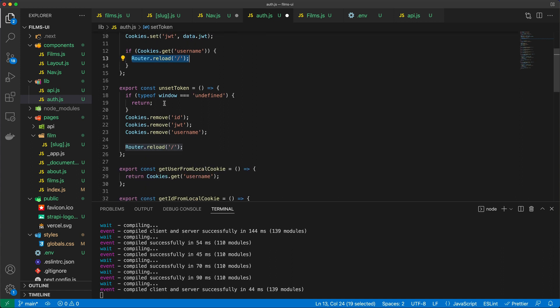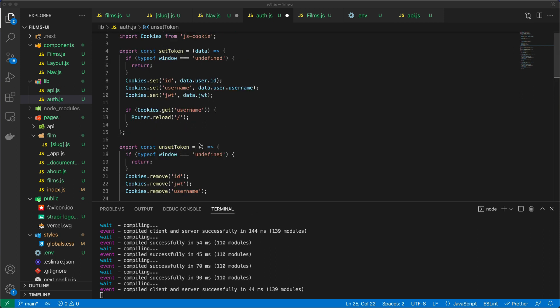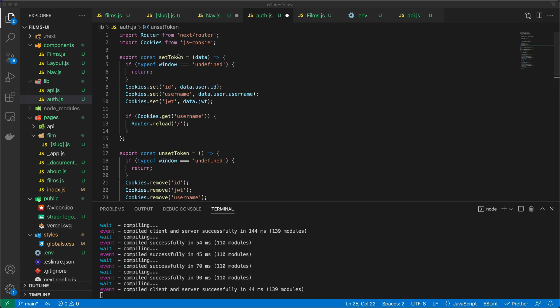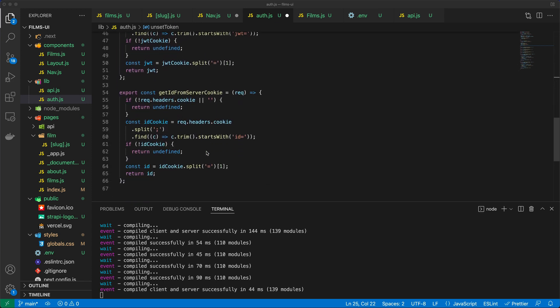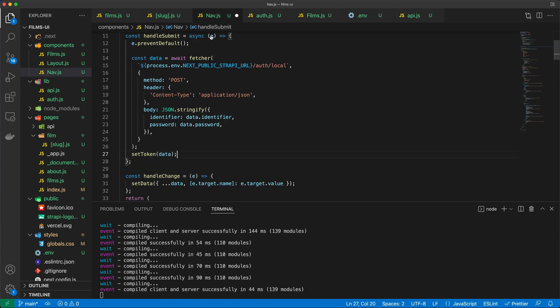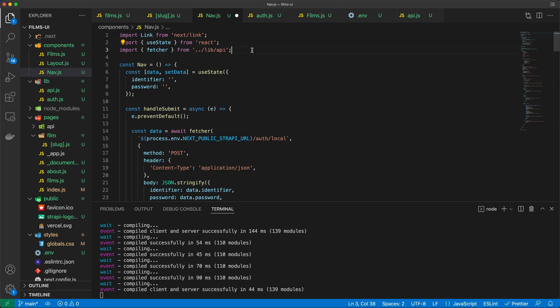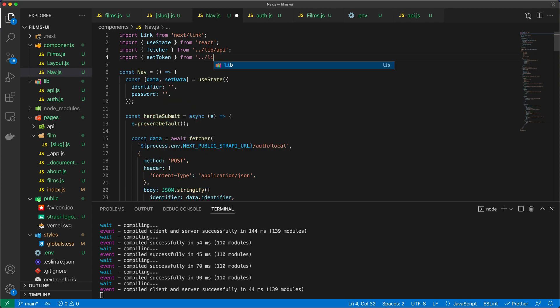And likewise, we have the unset token, where we say if someone clicks probably the logout button, which we will implement in just a second, we want to call the unset token method, which will remove all the cookies that we have set, and it will also reload the page for us. And this is the set token function that we are referencing. Now, there are some additional helper methods in here, which we will come back to at a later point in time. So in nav, when I say set token, I actually need to import set token from lib and auth, and now I can essentially set the token.